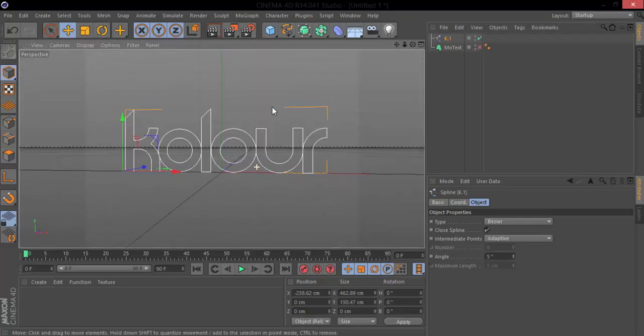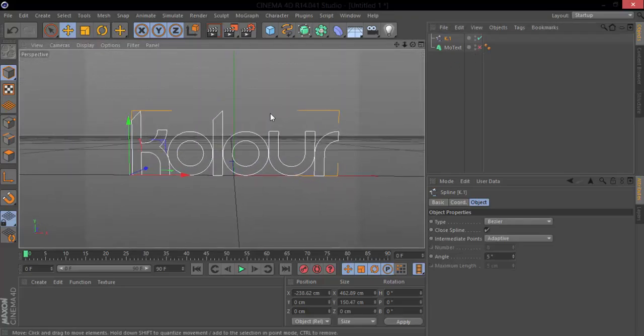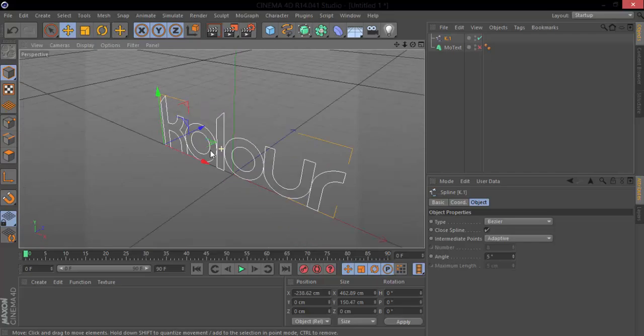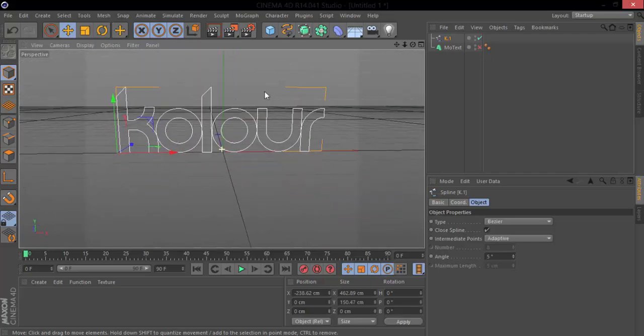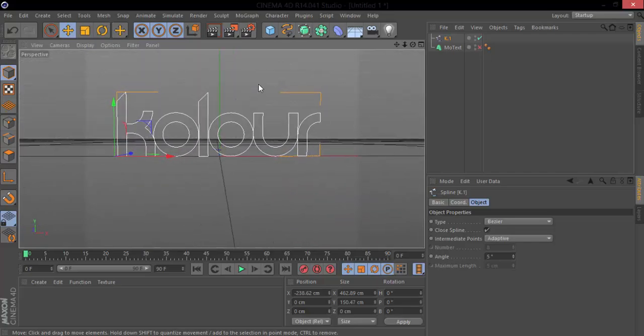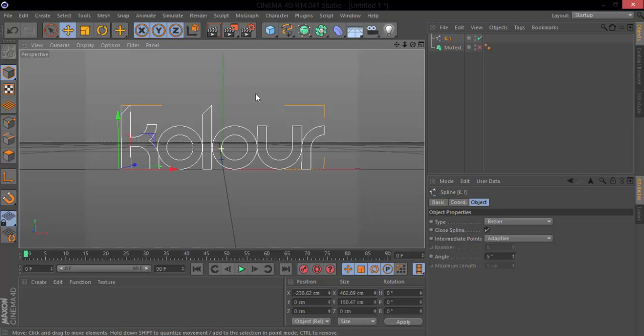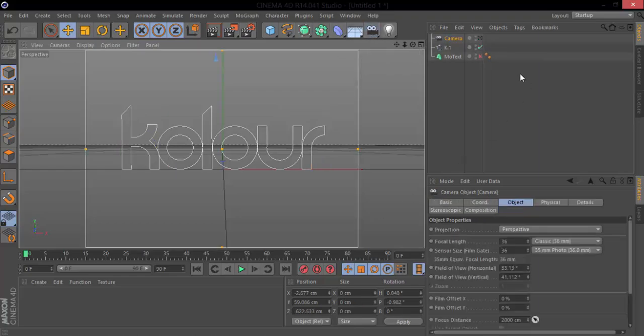spline of all the text. If we uncheck this it creates a spline of all the text so we can see it. I'm going to just create a camera on the front so we get everything nice and good.